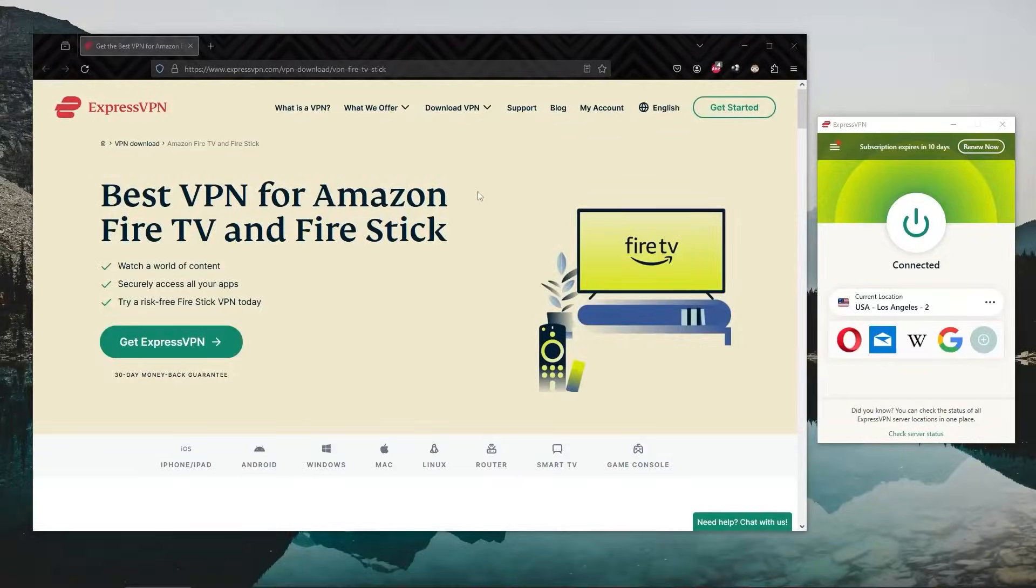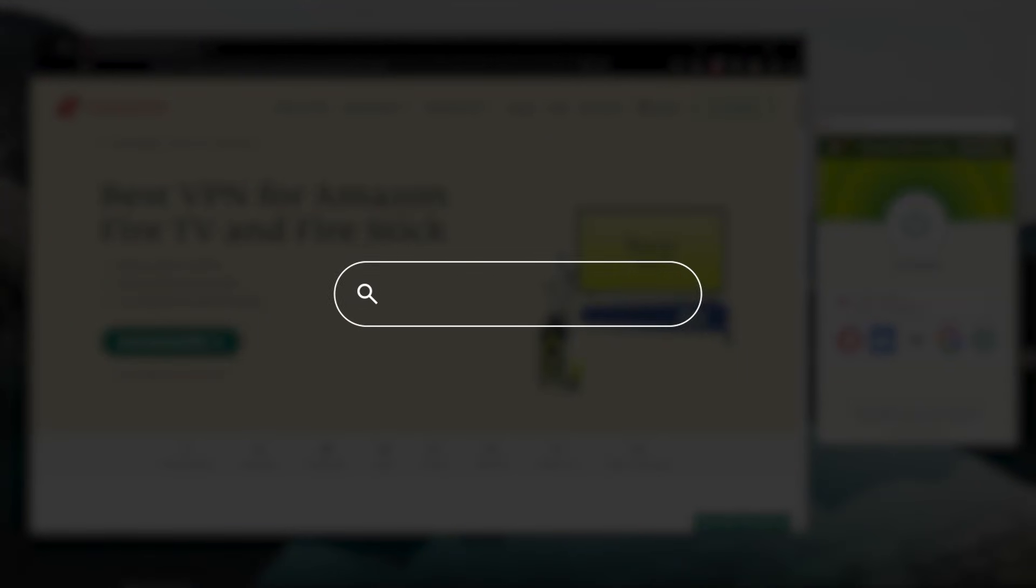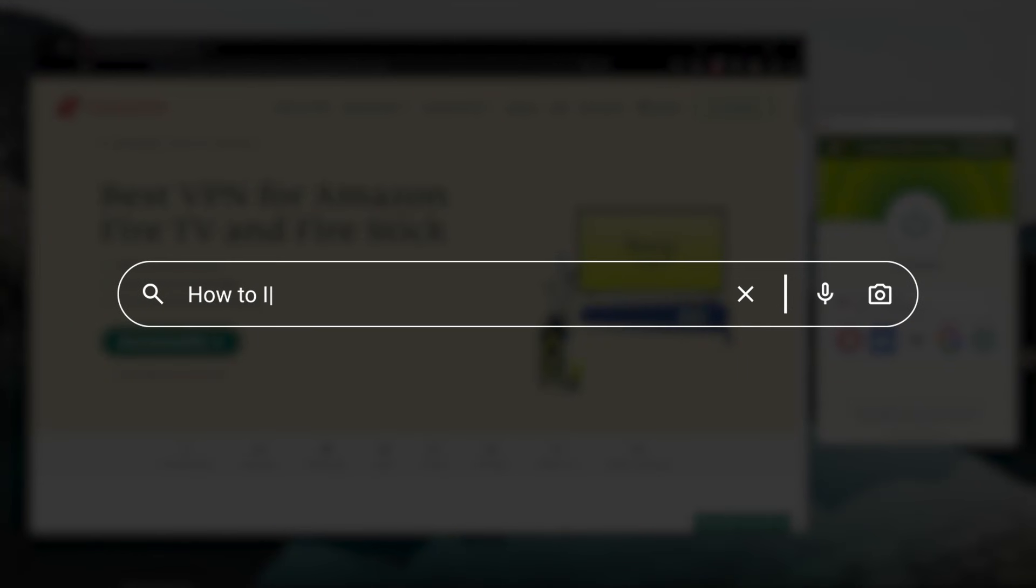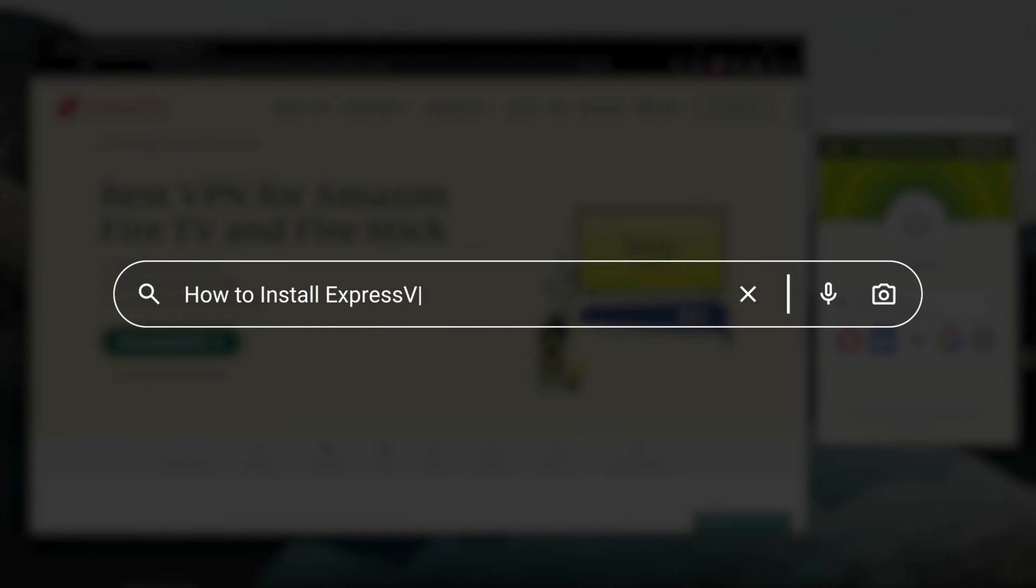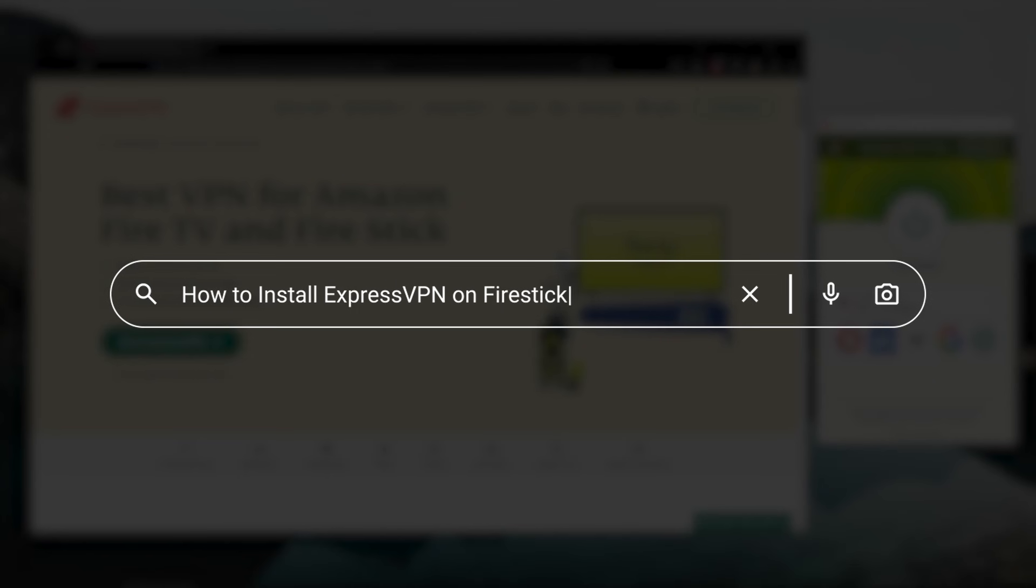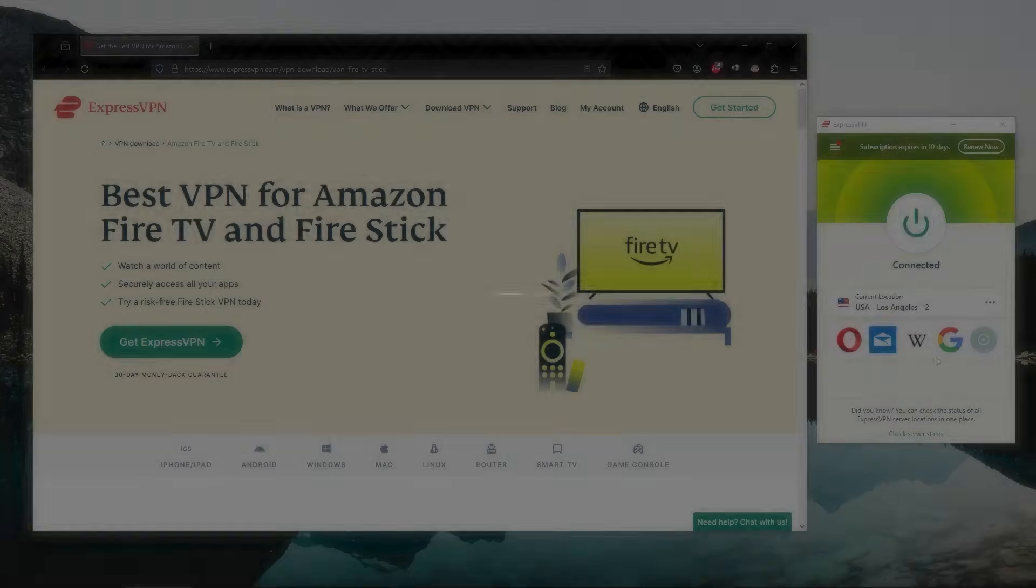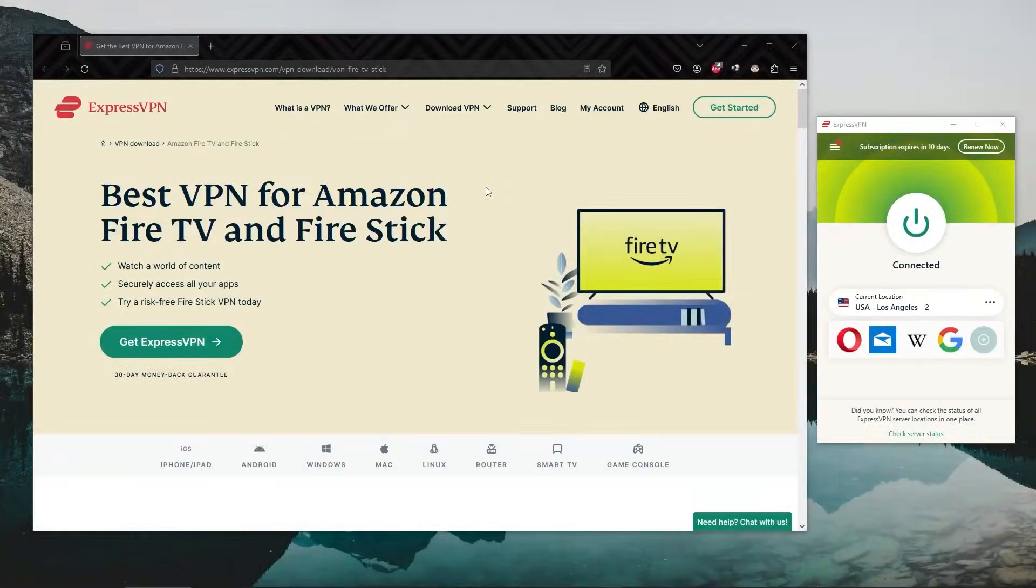Hey, what's going on, guys? Welcome back. So today we're going to go over how you can install ExpressVPN on your Fire Stick. This is a very easy procedure.